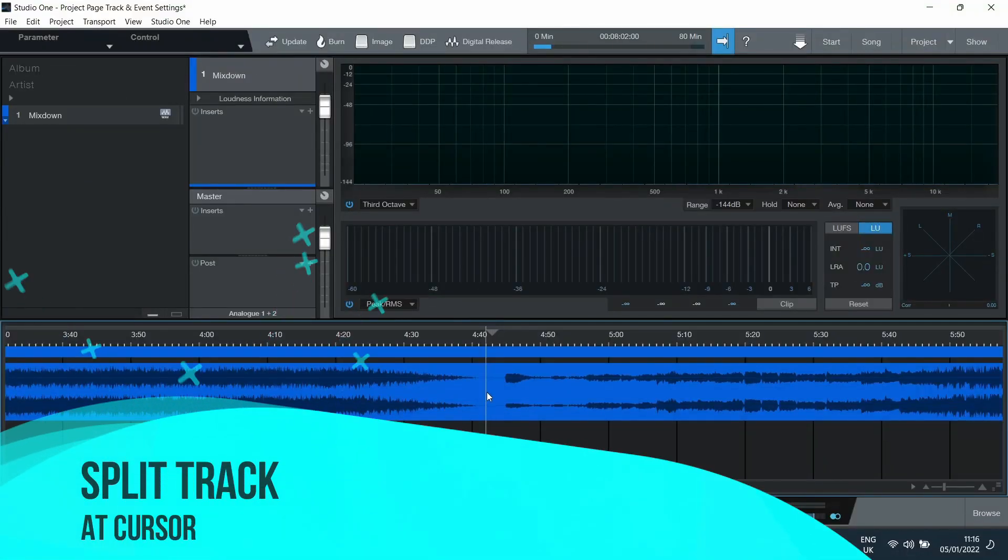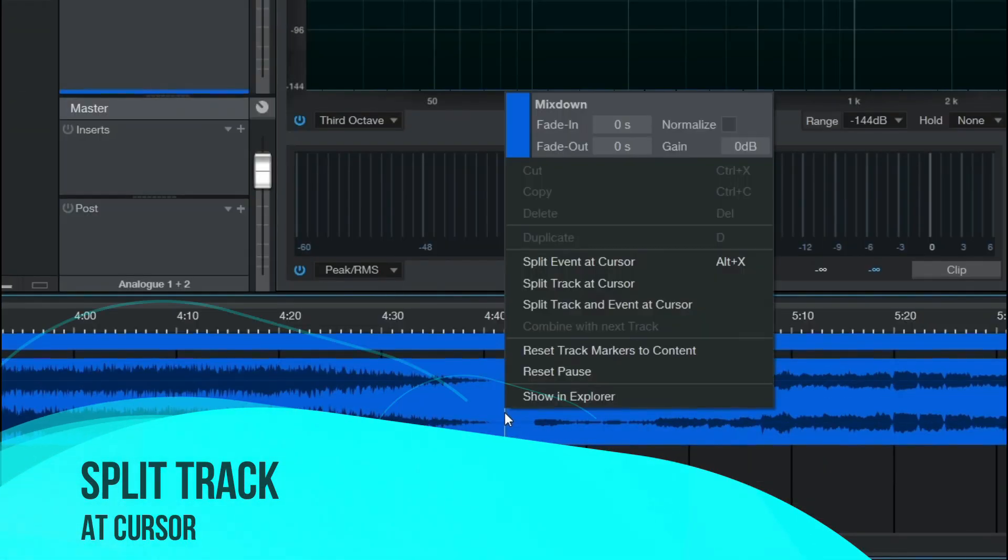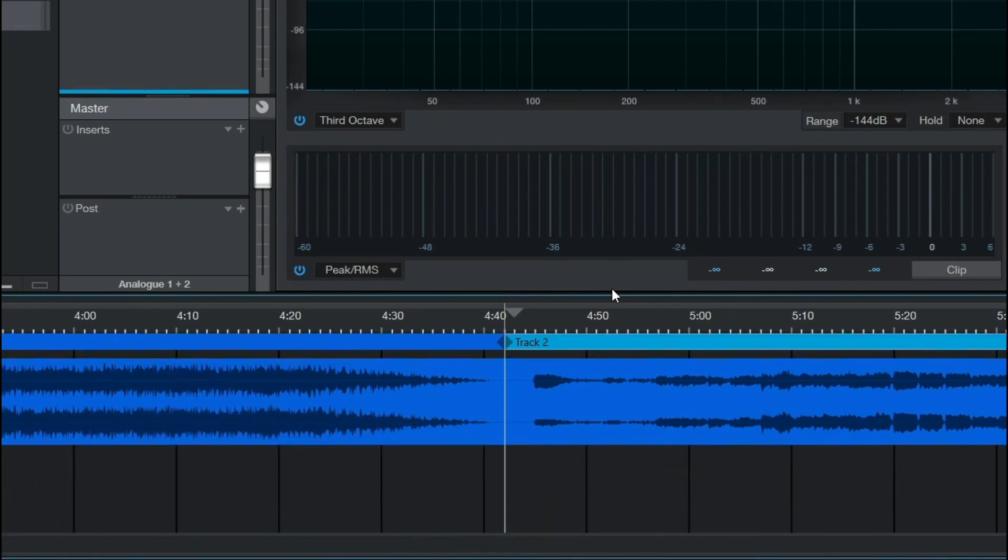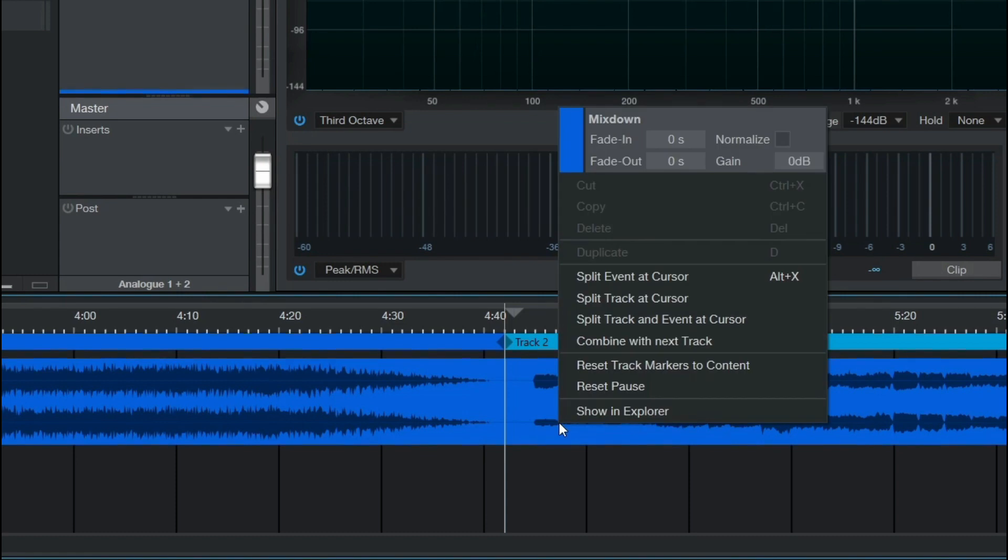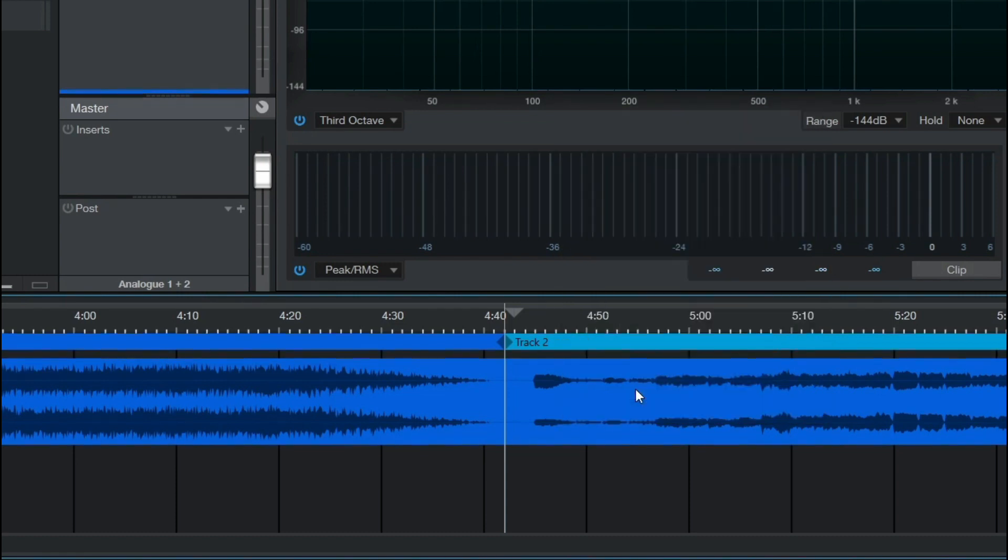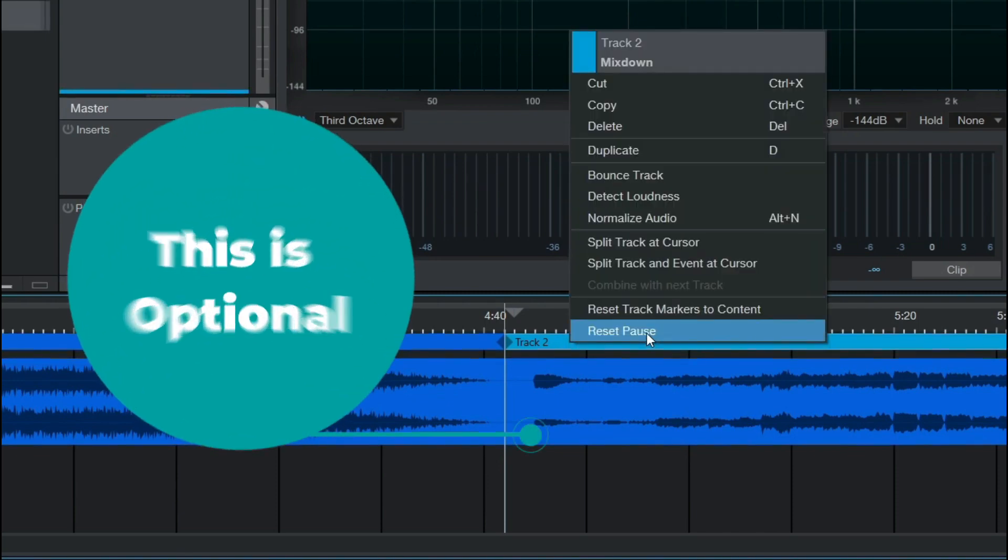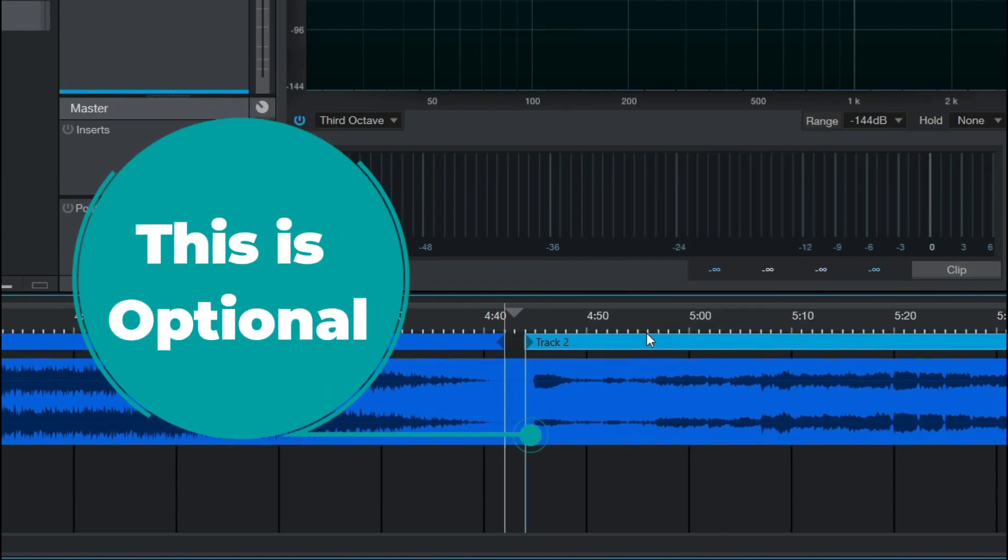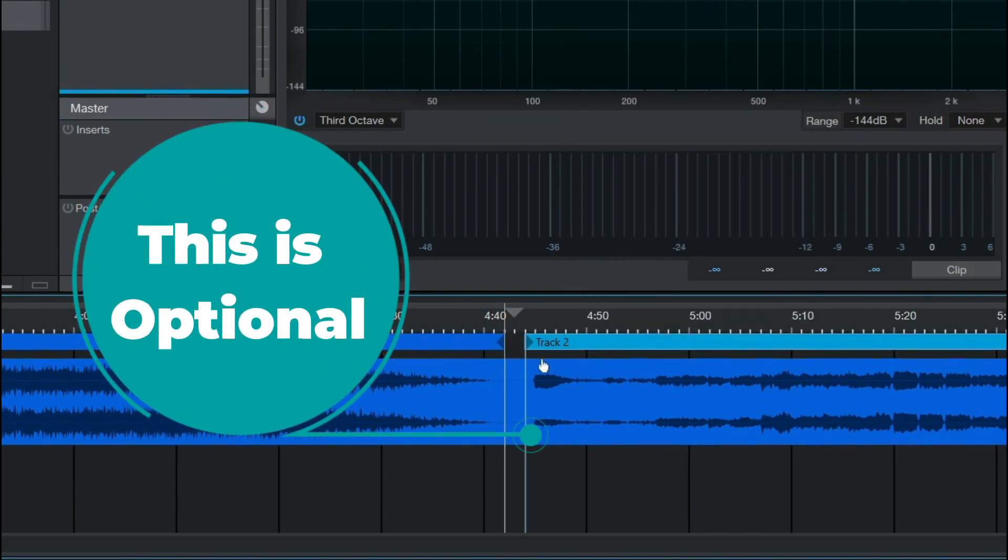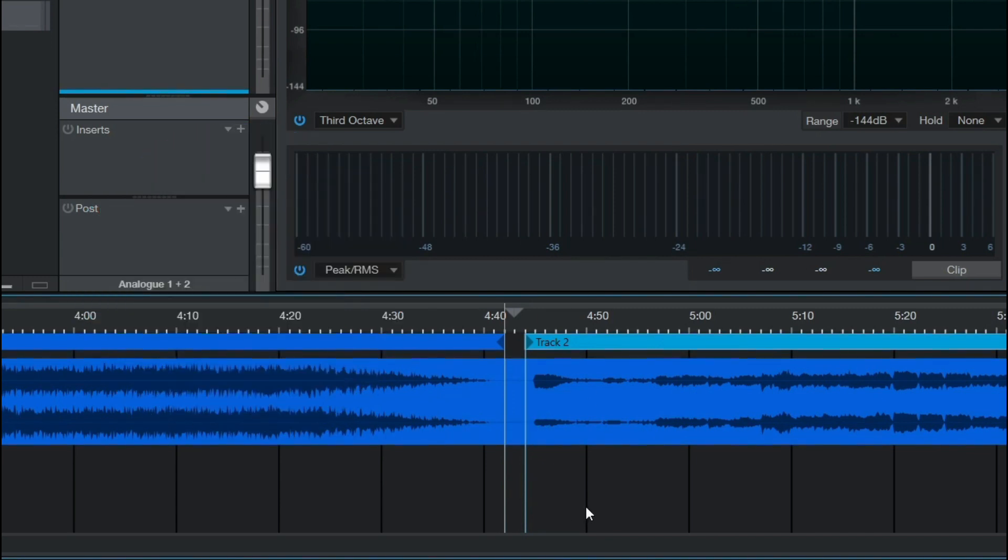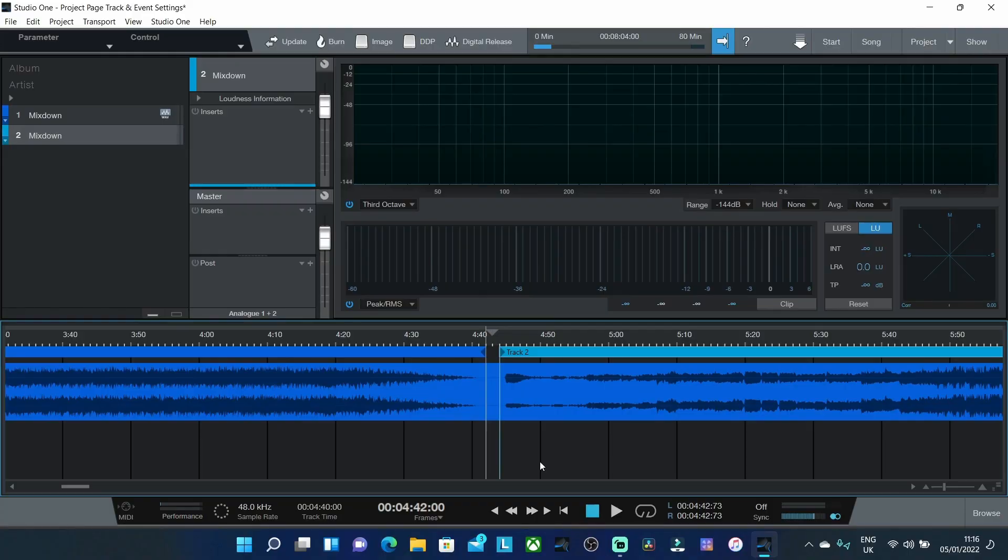Option number two is going to be the option for split track at cursor. Now if I right click on the stereo file click split track at cursor if I now right click again on the stereo file and click reset pause nothing happens. What you have to do is click on the actual track marker itself and then select reset pause. But interestingly and this is one of the big differences between the two options of split track and event against split track at cursor is the actual WAV file doesn't move.